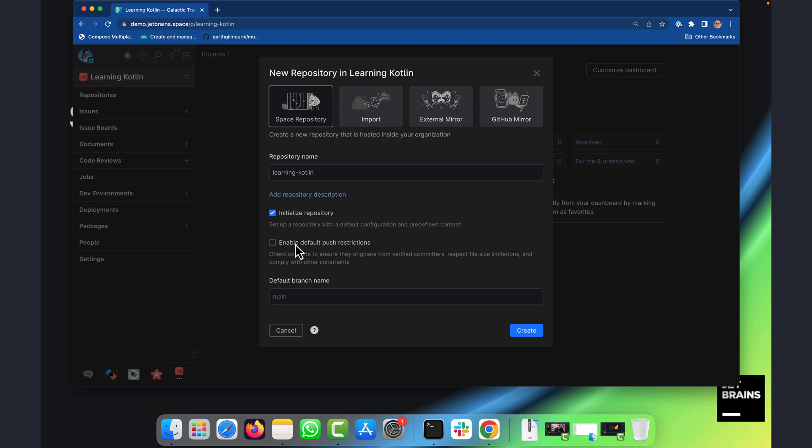So I can turn them off and on here, but I also have fine grained control. For example, I could set the maximum file size that would be allowed for contributions.